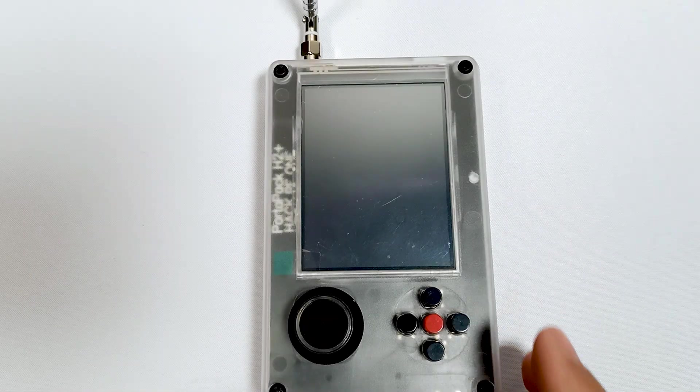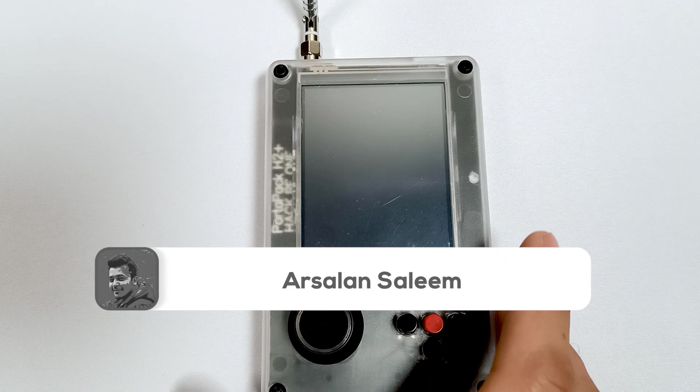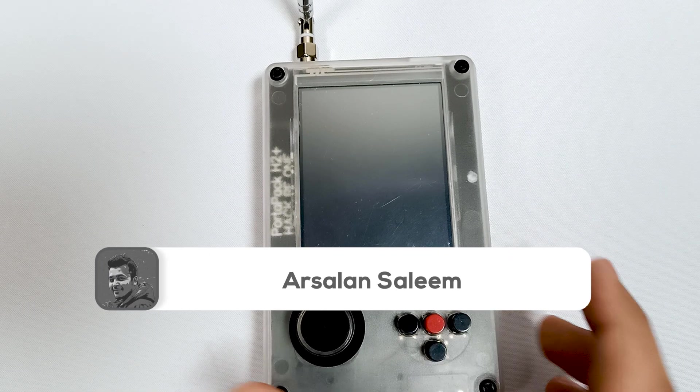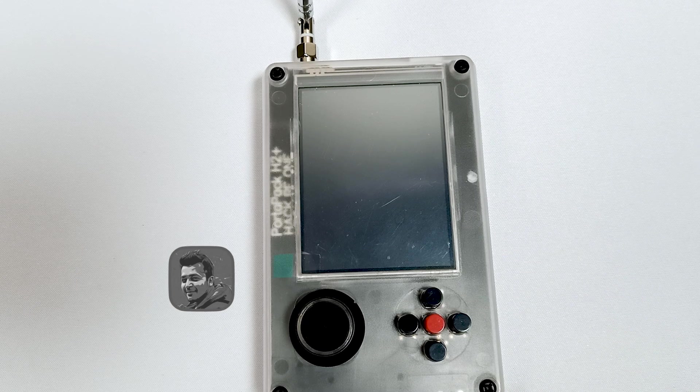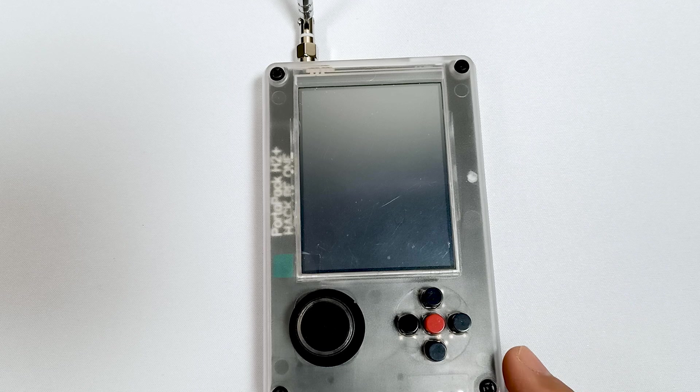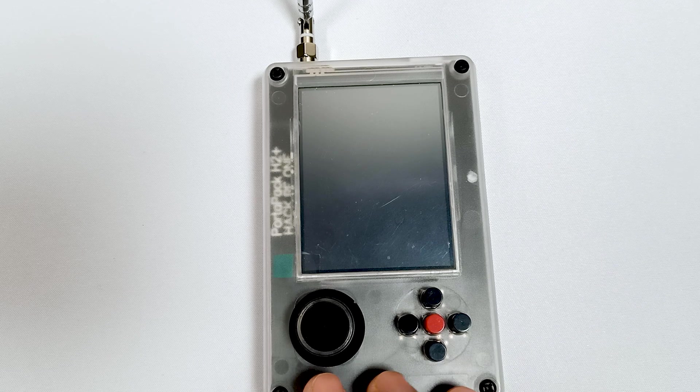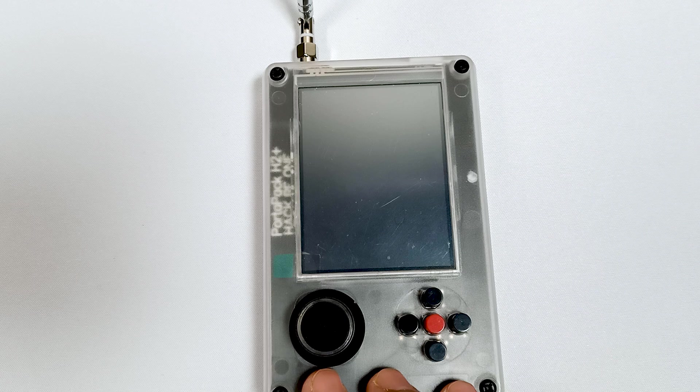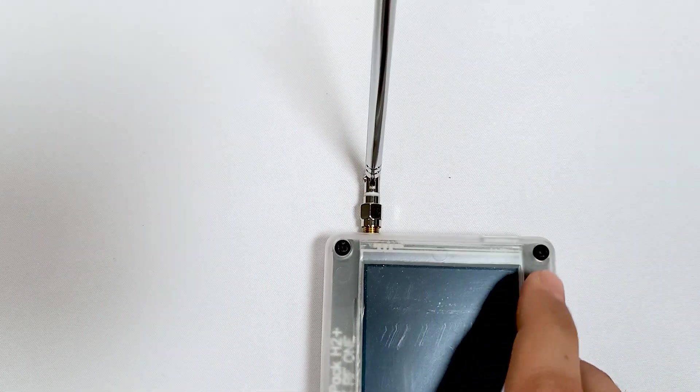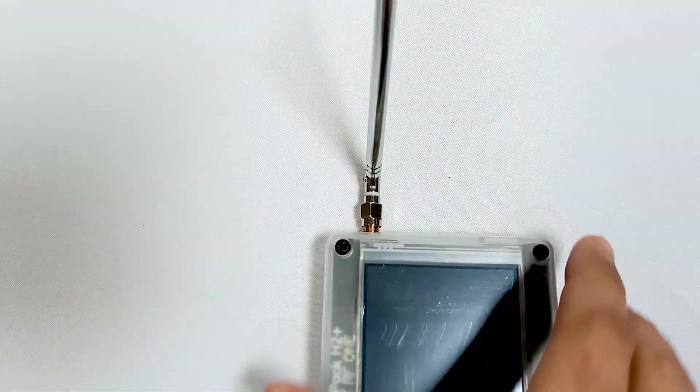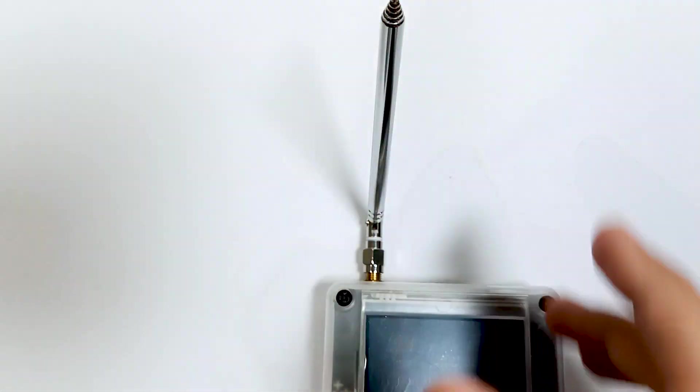Recently I got a comment on how to get good signals on your HackRF One Portapack and what type of antenna should be used. I thought I should make a video on how to tune your HackRF One Portapack to receive good signals using this normal antenna.